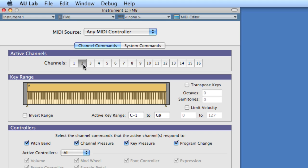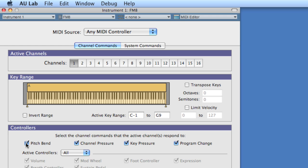So we can choose what channel to receive on. So let's say channel one. We can choose what kind of controllers it will be affected by. So if we didn't want to accidentally send pitch bend, we can just choose not to accept any pitch bend information.